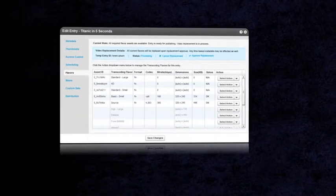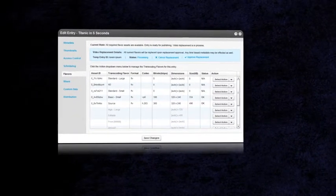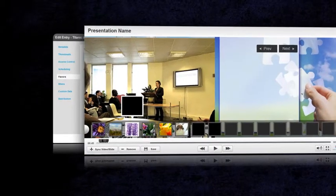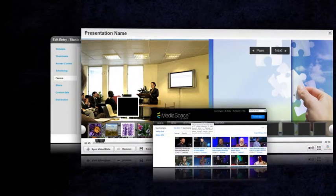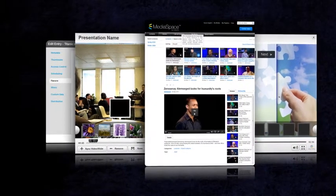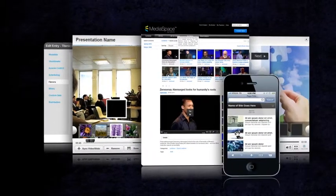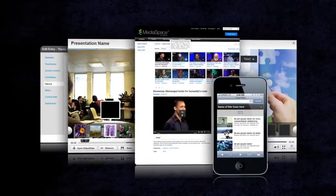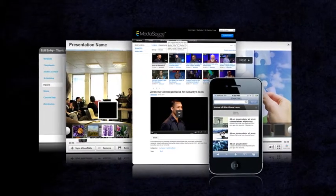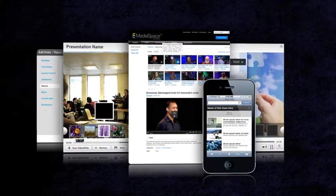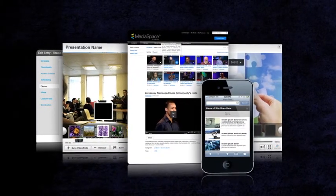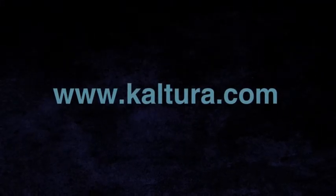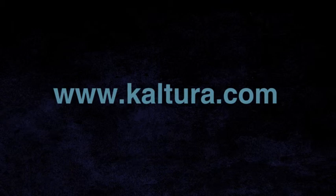We hope this gives you a good overview of the key features of Kaltura's video building block. With our platform flexibility, open architecture, and API services, and our deep Blackboard integration, Kaltura drastically reduces development costs and time to market. For more information and to download the building block, go to www.kaltura.com.